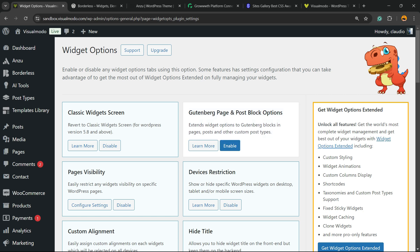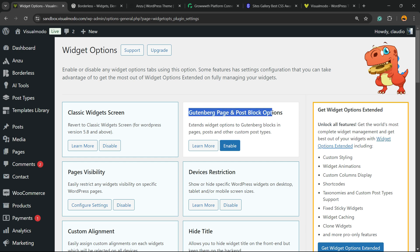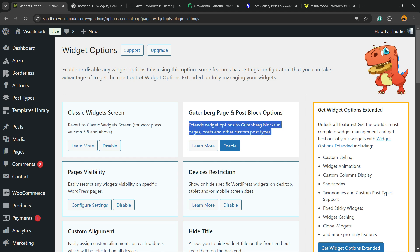The plugin settings and the most important thing that we need to do right here is in this block right here: Gutenberg Page and Post Block Options. Extend widget options to Gutenberg blocks in pages, posts, and other custom post types. Click on Enable.